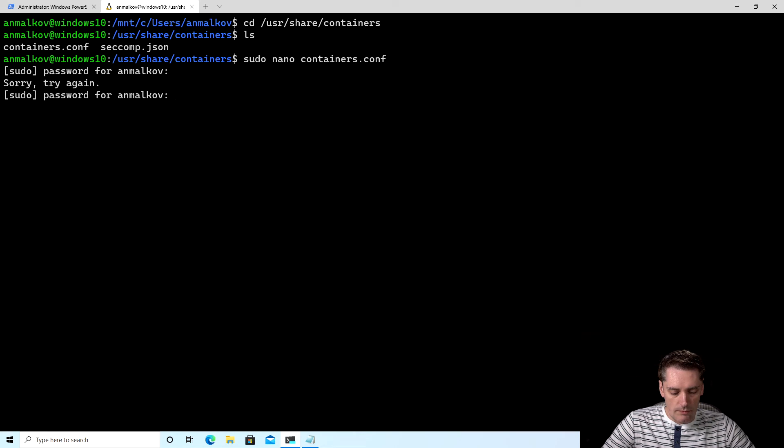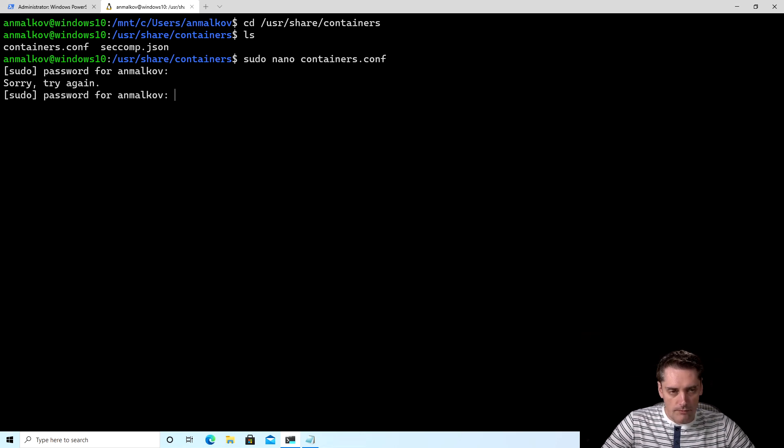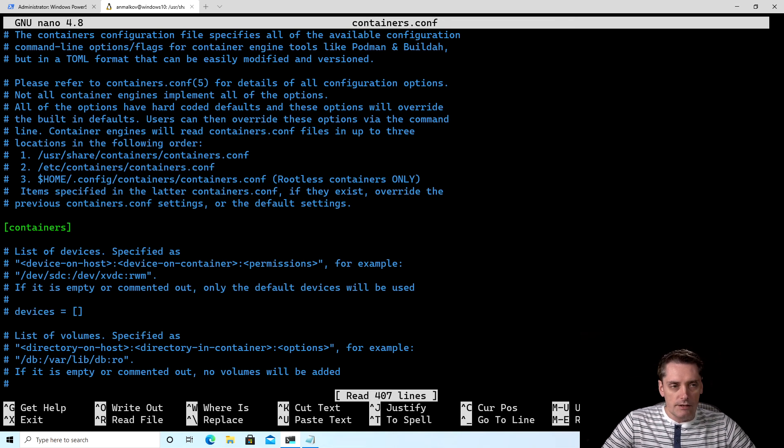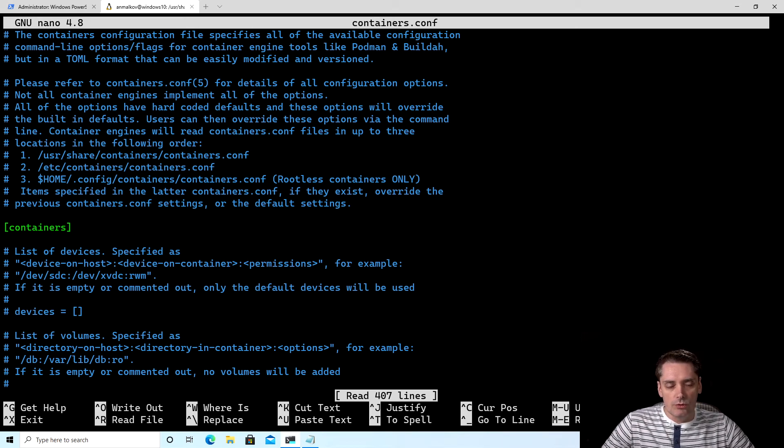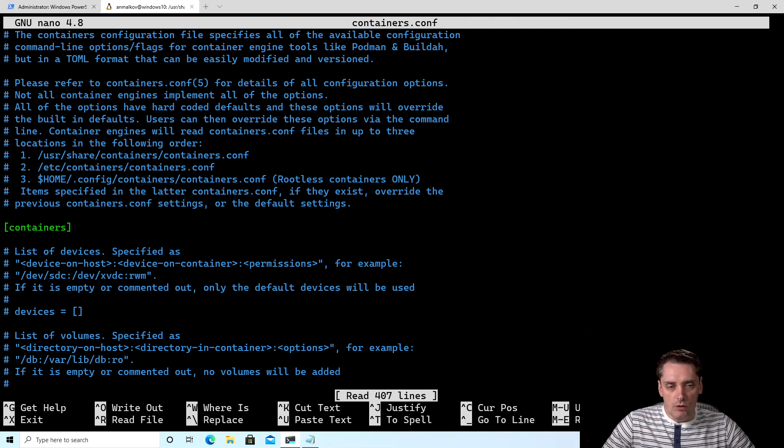Wrong. I type it again. And Nano is open. The file is quite big, so I don't want to scroll it manually. So I want to use the find feature of the text editor.